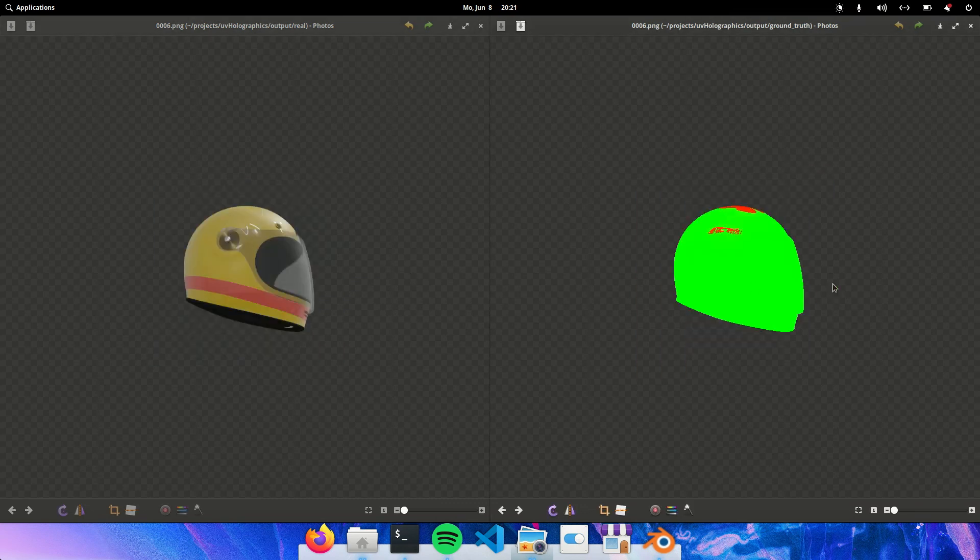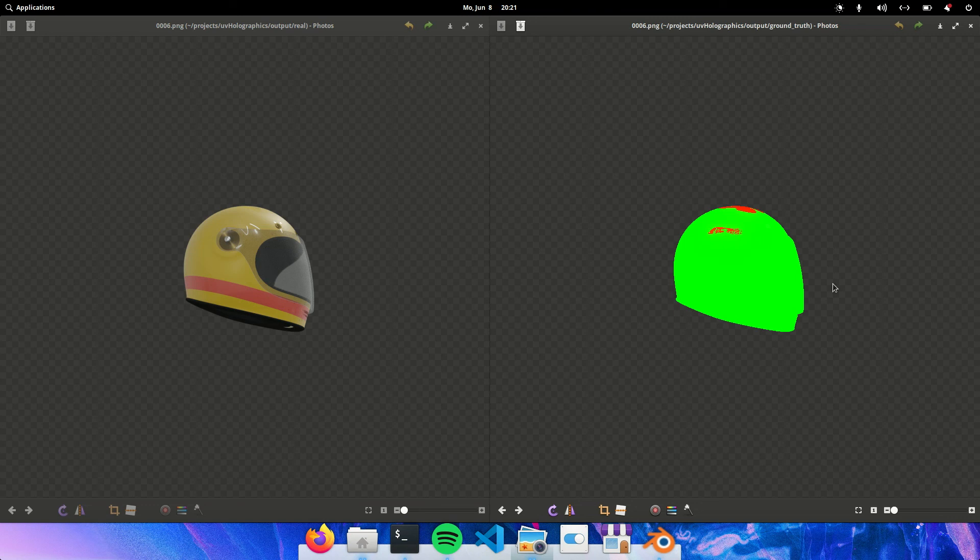First of all I will be uploading this model and the UV holographic script on my GitHub page so you can try it out. And then in the next video we will use this data set. I will generate some more pictures. We will use it to actually train a neural network, probably a U-Net.